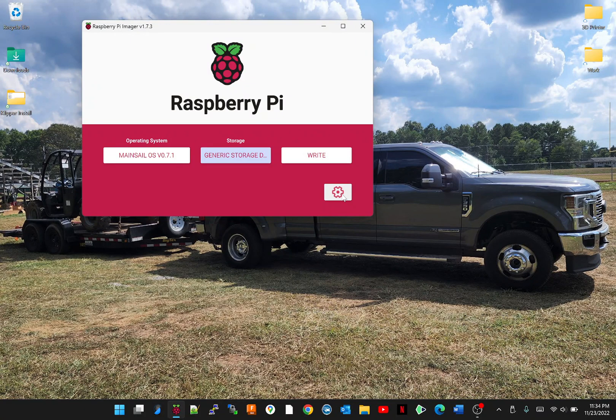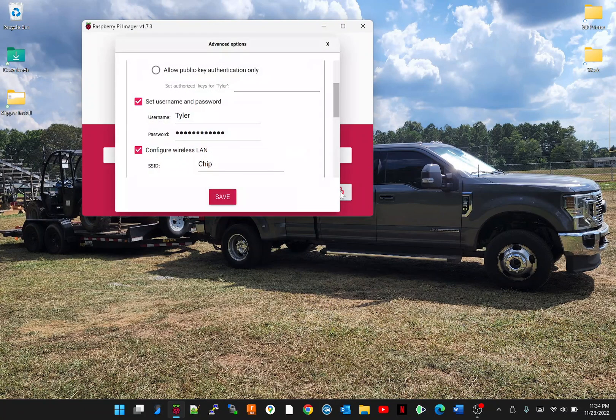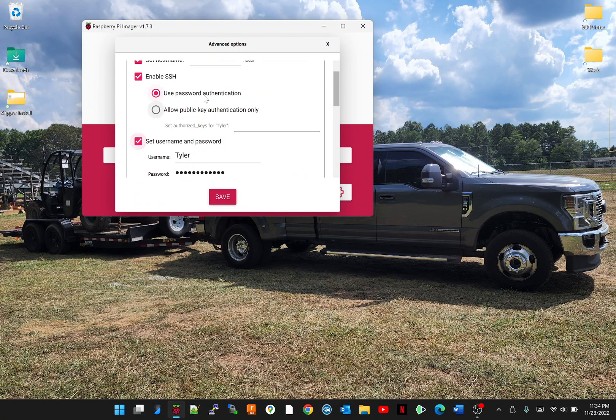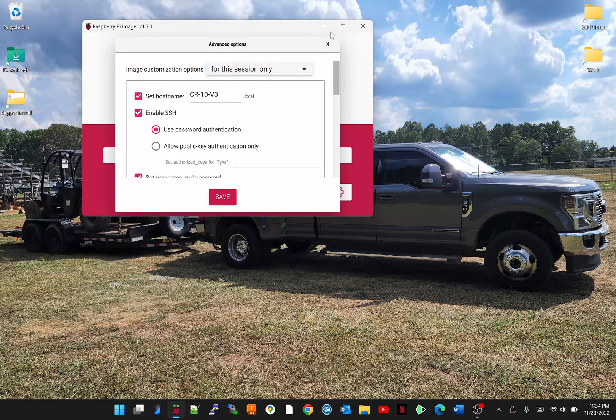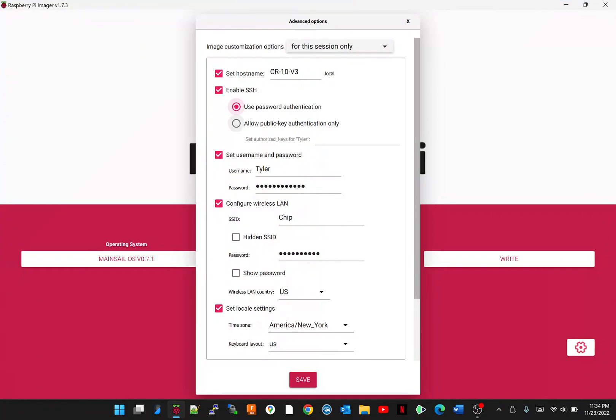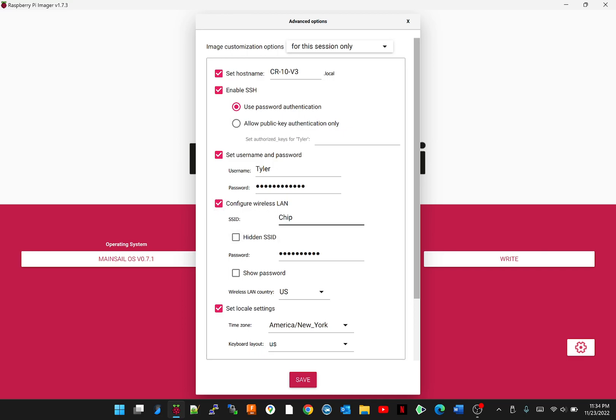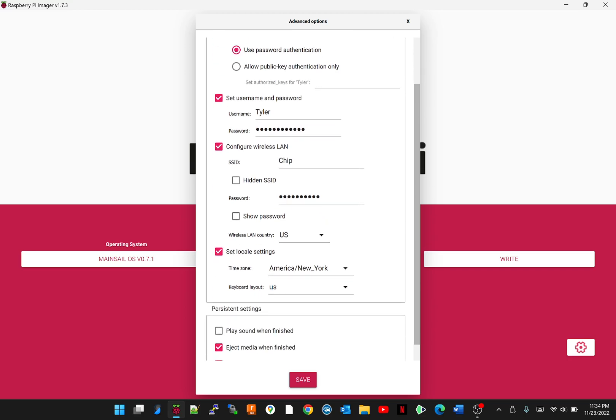And then you're going to want to select the settings. I would suggest making the hostname something you will remember and setting a username and password that you will remember. Make sure you configure your wifi. Put your wifi name and your password in. Select where you are and make sure you select the local settings.